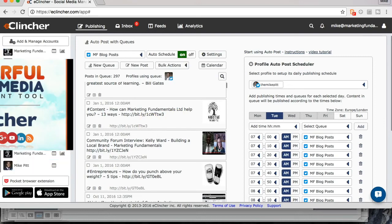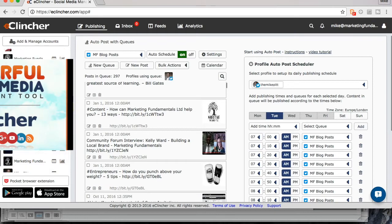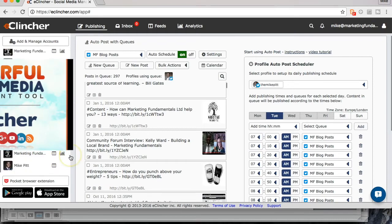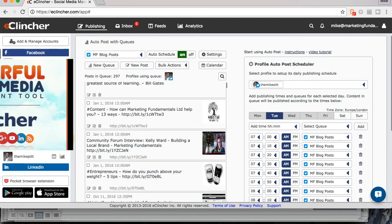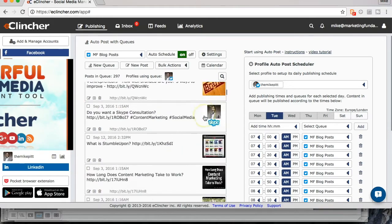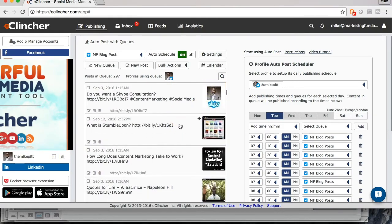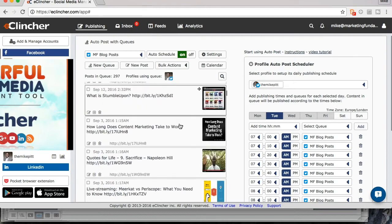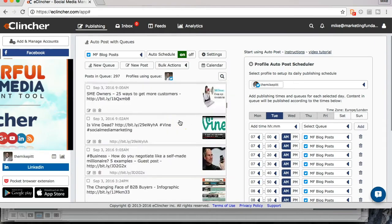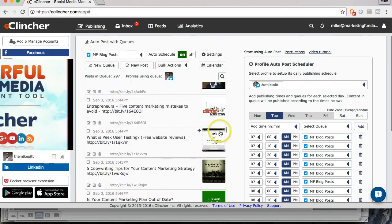So you have a different queue for each of your social media profiles. So I have Marketing Fundamentals on Twitter, I have Marketing Fundamentals on Google+, I have Marketing Fundamentals on Facebook. So once you've made the post, you've made the update, you've got the shortened link, you can easily add it on to one of your other schedules.